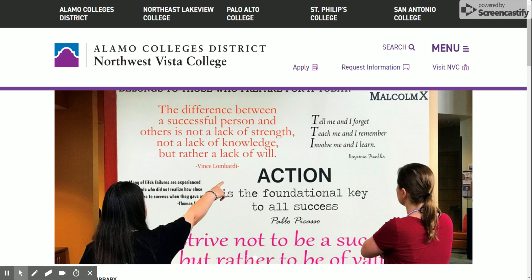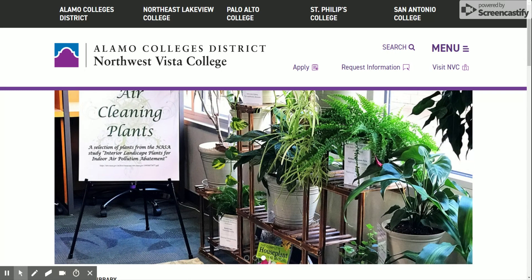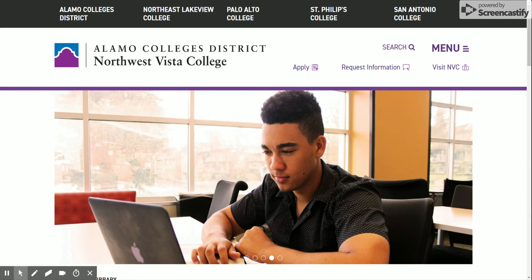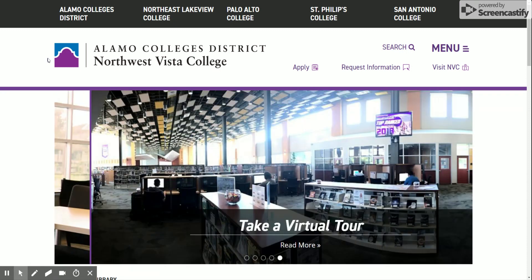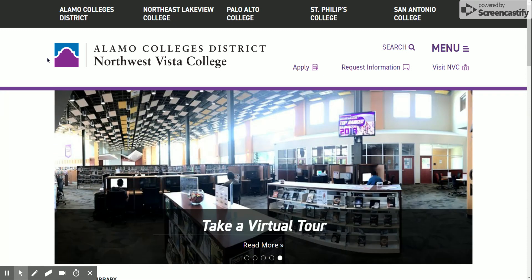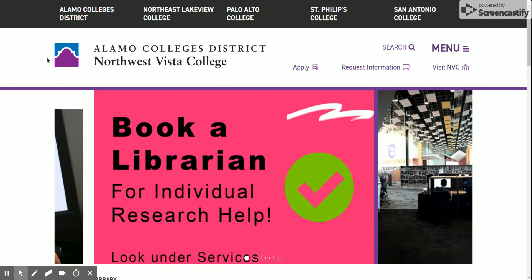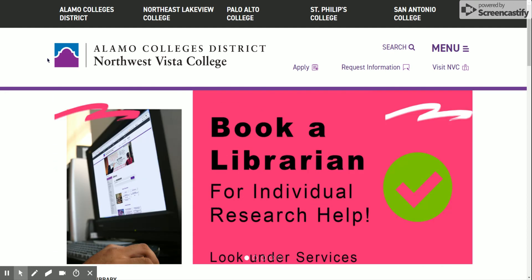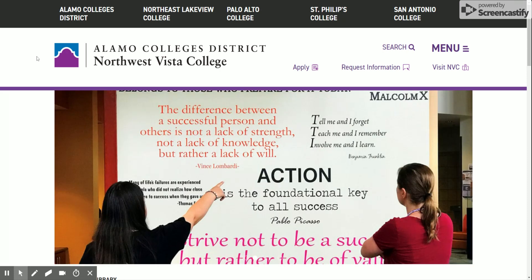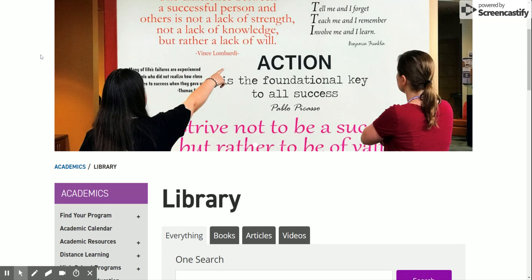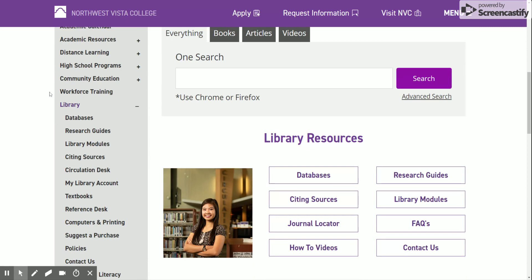Welcome everybody. Today we're taking a look at how to access the Alamo Colleges' online databank. What you're going to do is go to alamo.edu, click on your school, and it should bring you to the main school's webpage. Right here I am on Northwest Vista College's main page, and if you go down on the main page you'll see Library — that's where you're trying to get to.